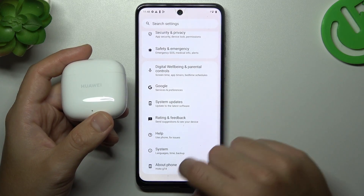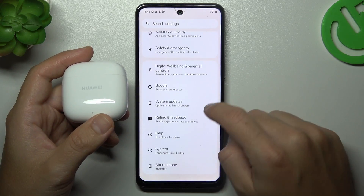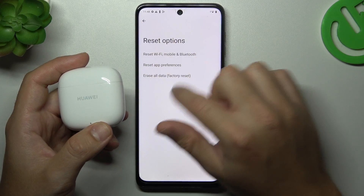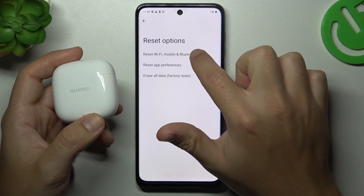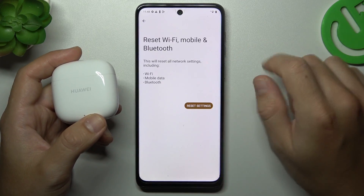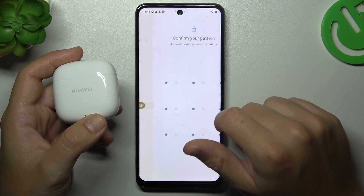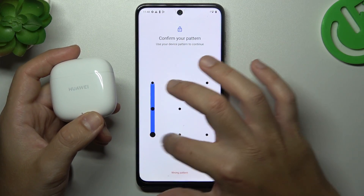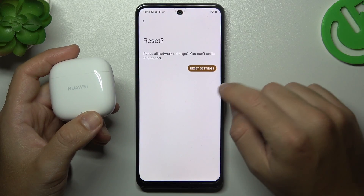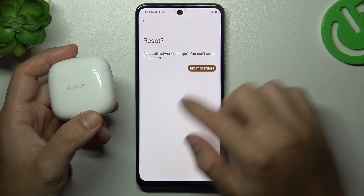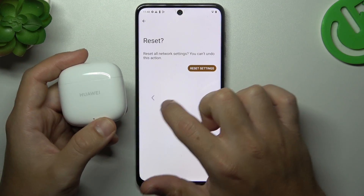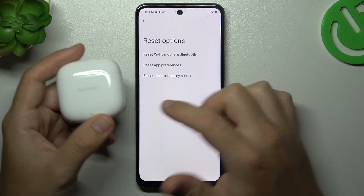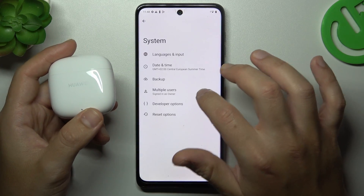Go to Settings, swipe down to System, and choose Reset Options. Now choose Wi-Fi, Mobile and Bluetooth, then tap on the button Reset Settings. Enter your pattern or PIN code and tap the button again. After that, look again at the Bluetooth list for your device.